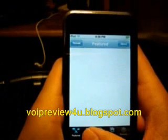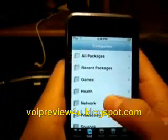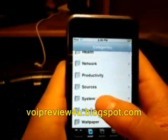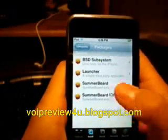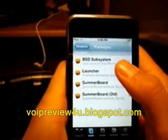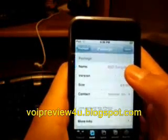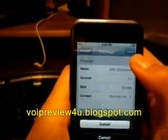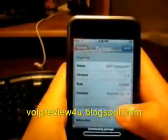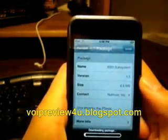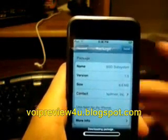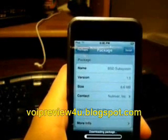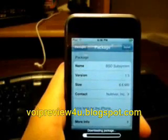And now you want to install certain services. We're going to want System — click on that. Then go to BSD Subsystem and click install, then click install again. Now this is going to download. This is a 6.6 megabyte file so it may take a little bit of time.